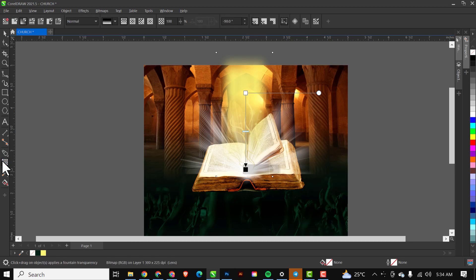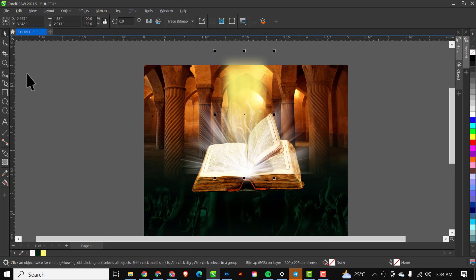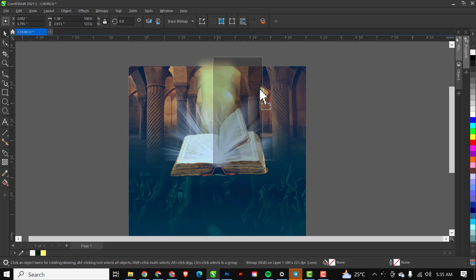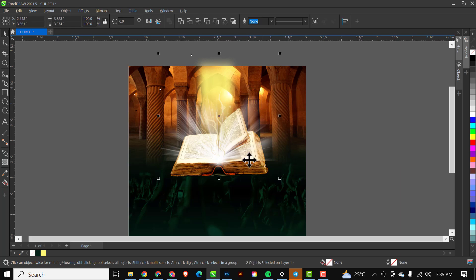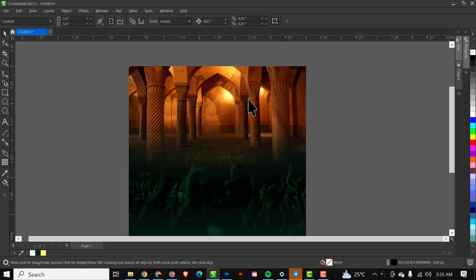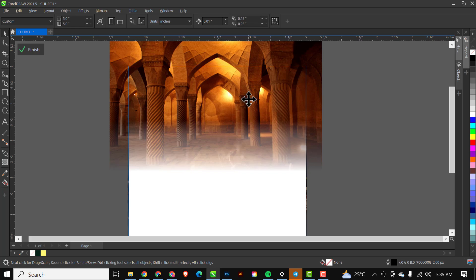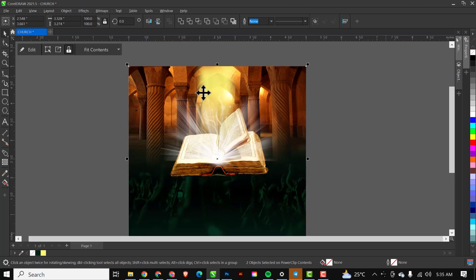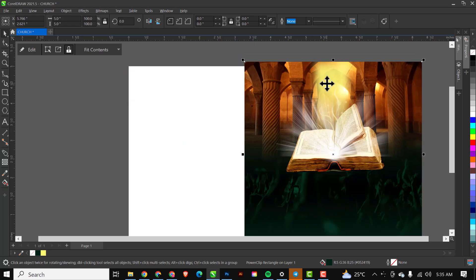I'll go to Transparency and change the blend mode to Screen. Anything that has to do with lighting — anything bright you want to apply — make sure you use Screen mode in CorelDRAW, or if you're in Photoshop, use Vivid Light or any of the lighting adjustment layers available. I'll then select the light shapes I created and the Bible, press Ctrl+X to cut them, double-click the rectangle, and press Ctrl+V to paste everything inside — so there's no conflict and everything is organized within one rectangle.